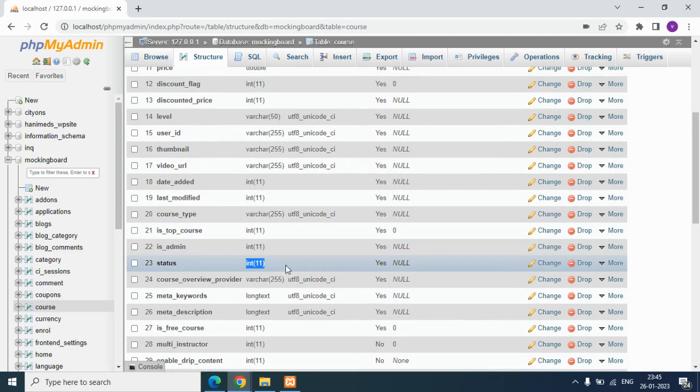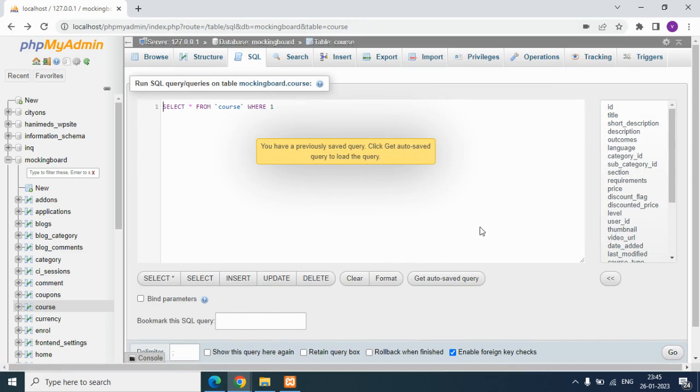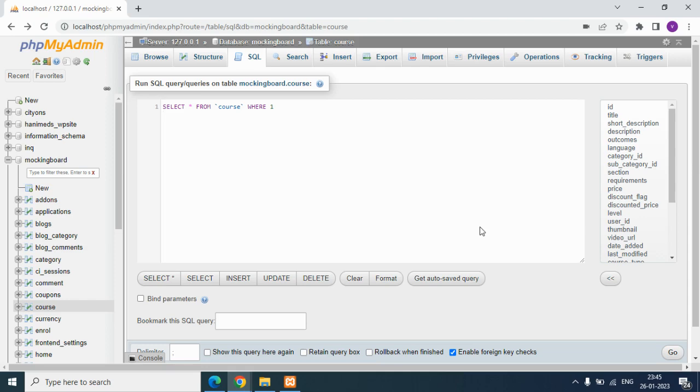We got some warning messages since the data was there in varchar type, so we saw those warning messages. But it worked well. Hope you understood. Thank you.